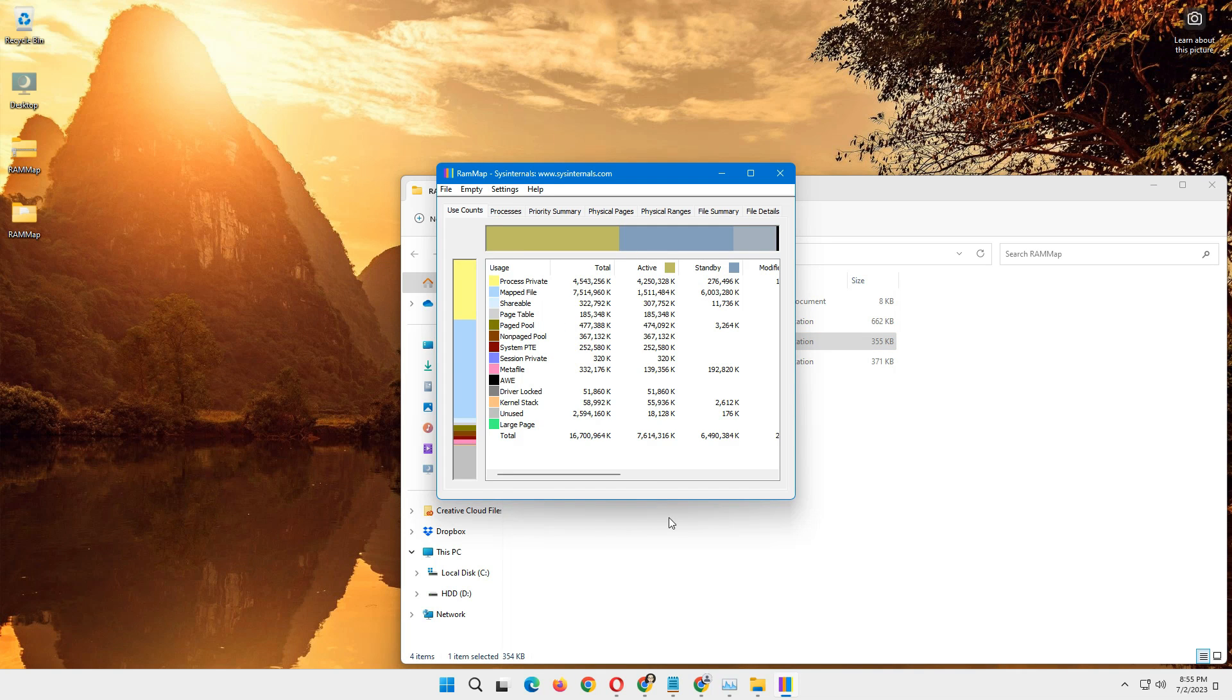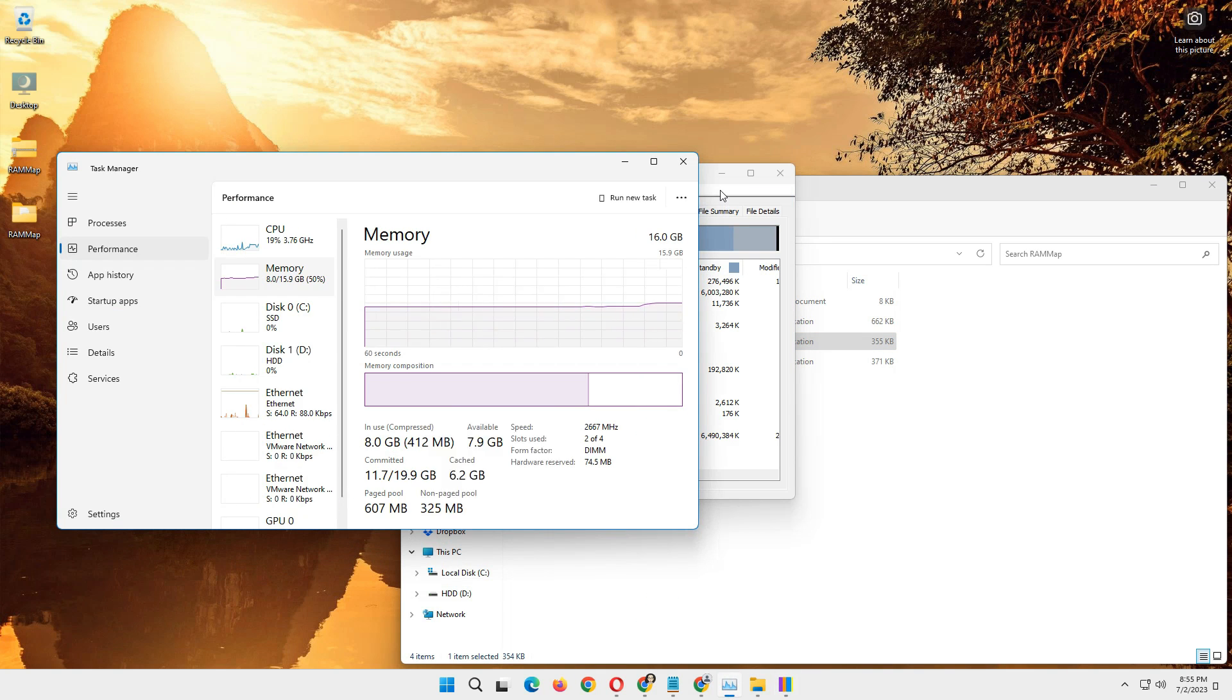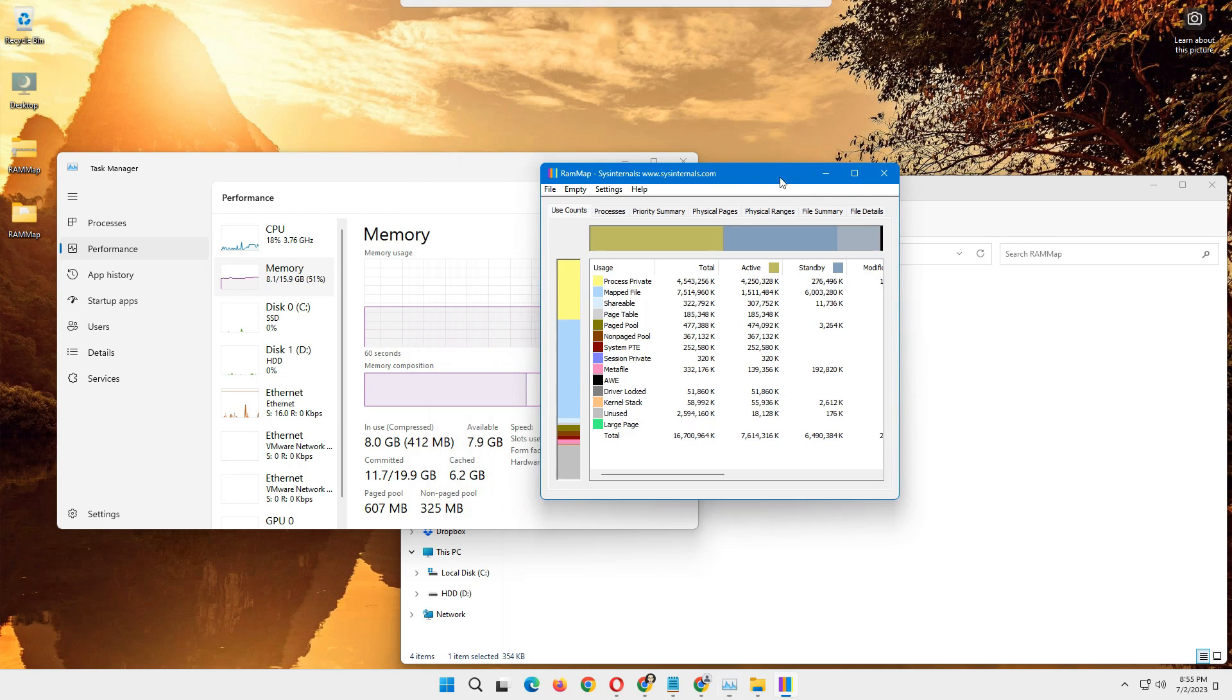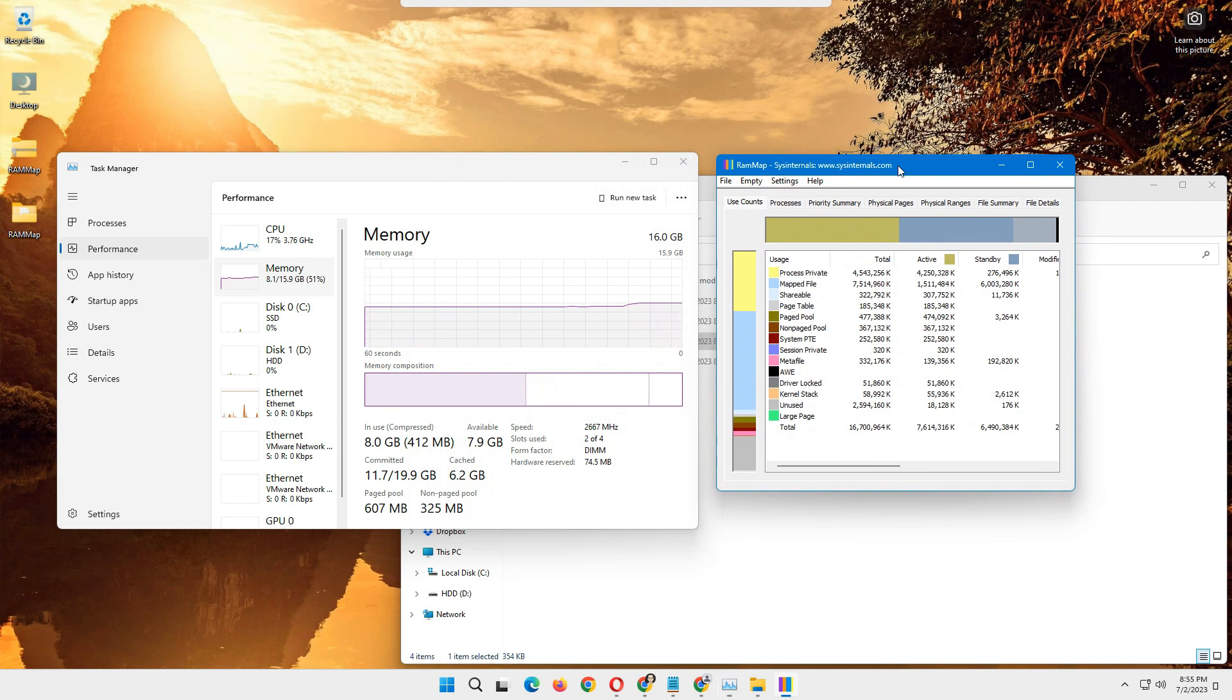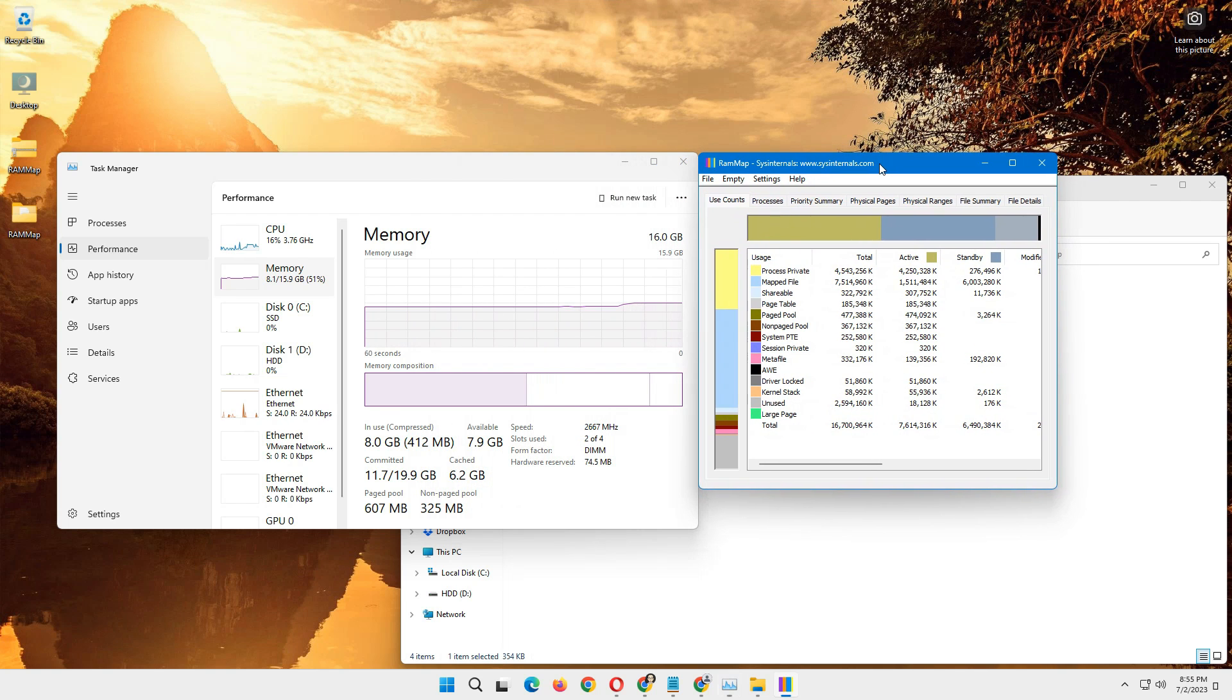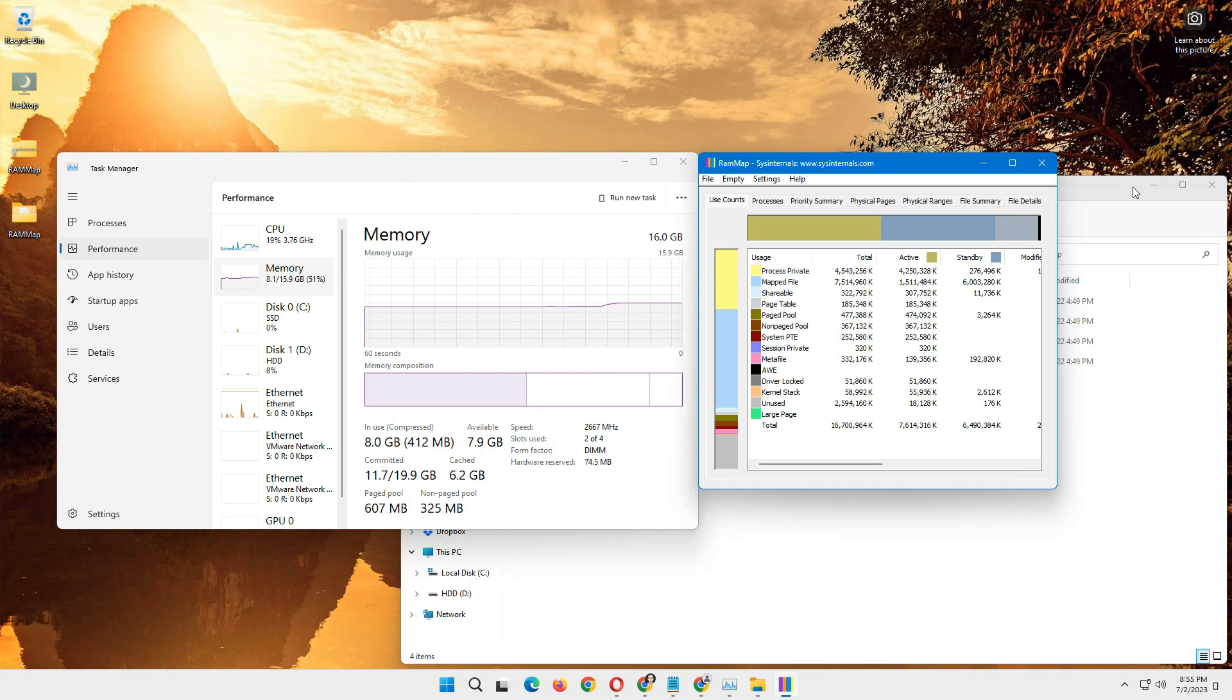So once you have installed this you will see a window like this. I'll show you how we can clear that RAM usage. I'll show you in real time, the difference. So I'll open the task manager so that we can see how effective it is.